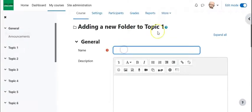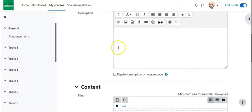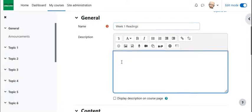So we're going to give it a title, which I'm just going to call week one readings, a description, especially in this case when you're using folders, you might want to provide some information about what they're about to read, how much, how many pages, et cetera.